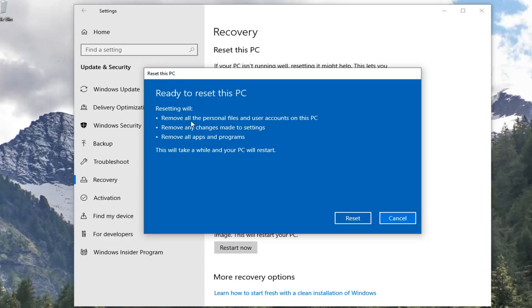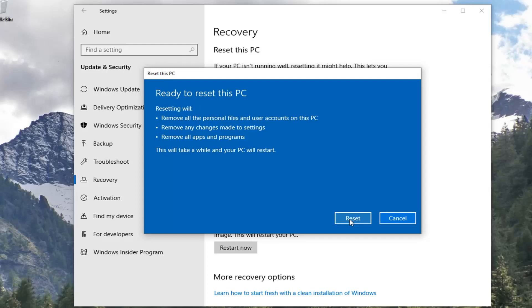Resetting will remove all personal files and user accounts on this PC, remove any changes made to settings, and remove all apps and programs. This will take a while and your PC will restart. Select the Reset button to begin this process. It will take some time. It's basically going to be reinstalling Windows here and creating a new profile. Just make sure you have everything backed up before you select this Reset button. Go ahead and select that. Let it restart your computer.